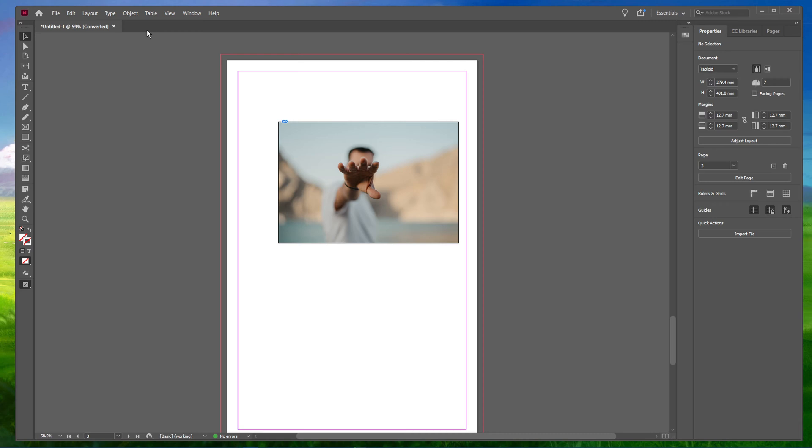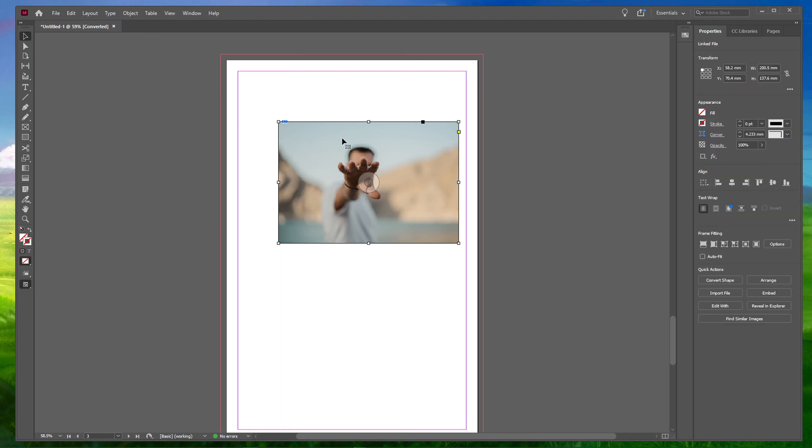To get started, have a document with an image opened in InDesign. If you want to learn how to place images in InDesign, you can check out our previous video, the link is in the description below.